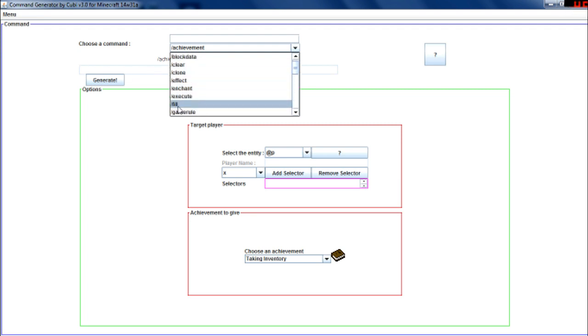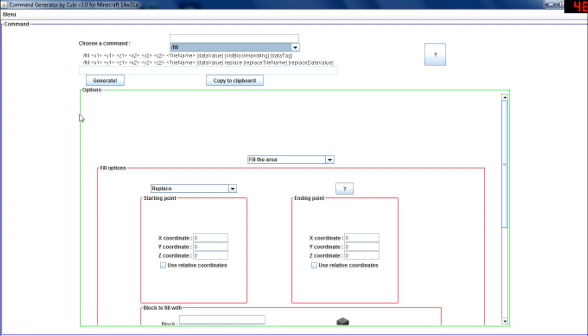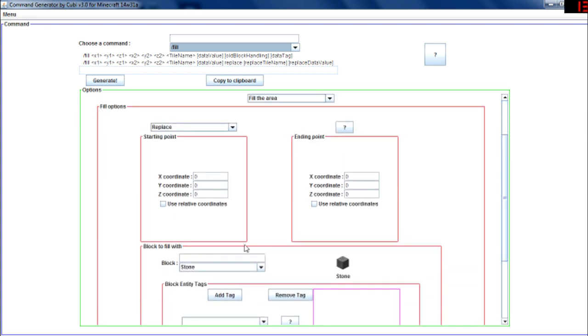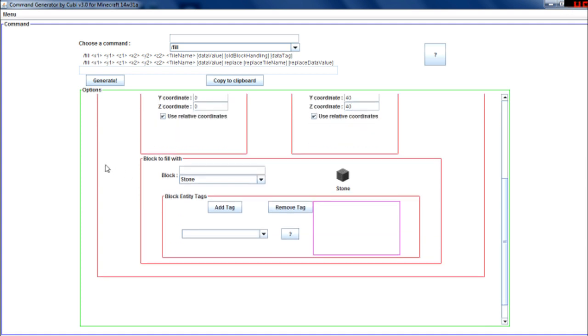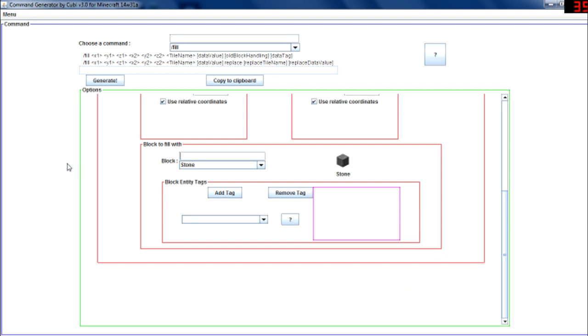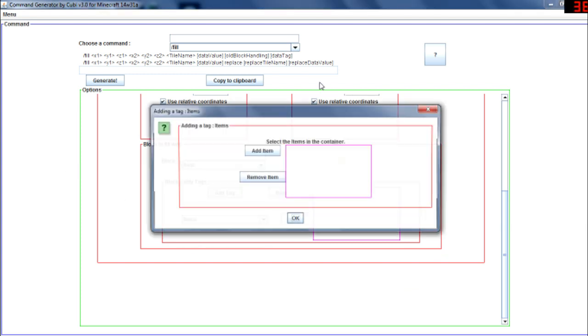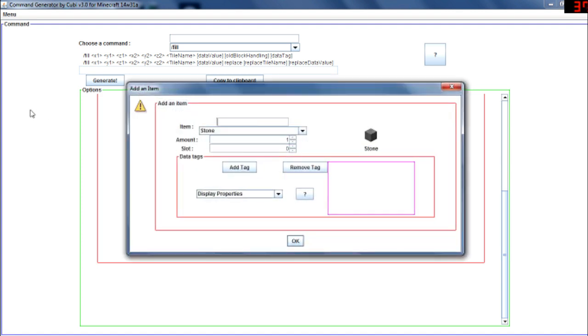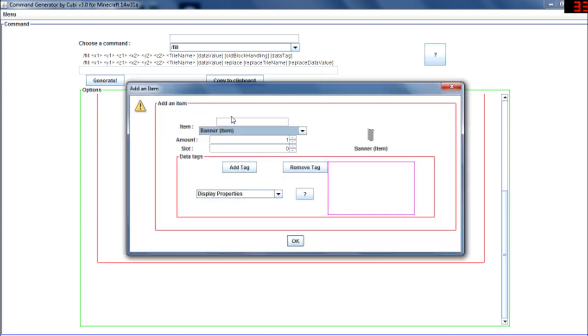So for example, if I want to fill an area 40 by 40 relative to me with chests, and those chests I want them to contain some items. For example, let's make a banner in it, let's make three banners, five banners in this chest.